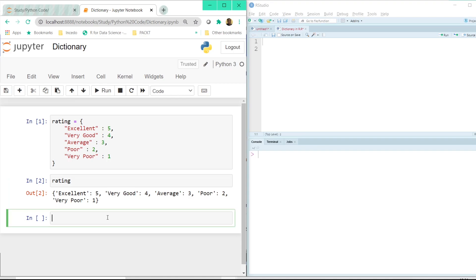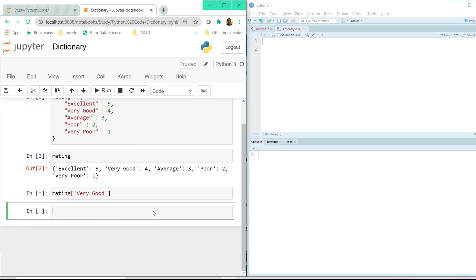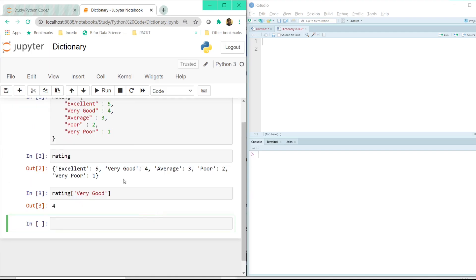The way we do that is we call that variable and inside the square bracket we just pass this text exactly as it is. And once we click on the shift plus enter button, that's how we get the value here once we pass the key inside the square bracket.